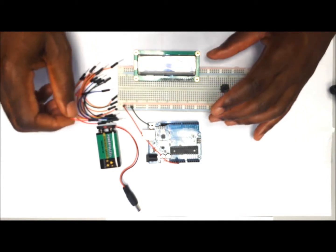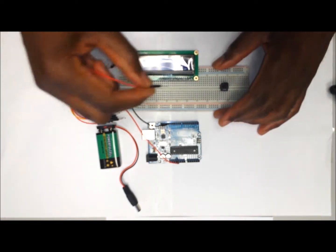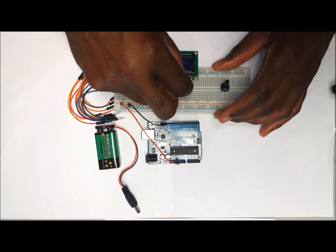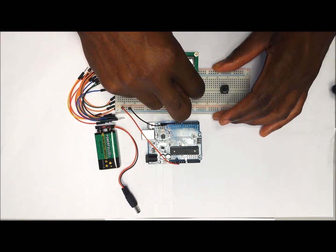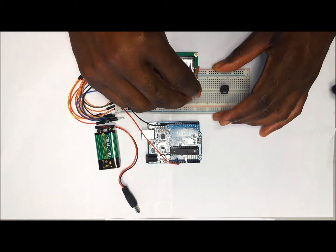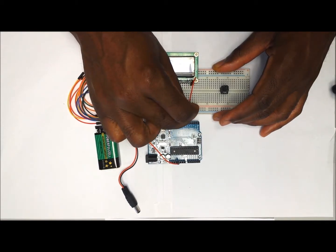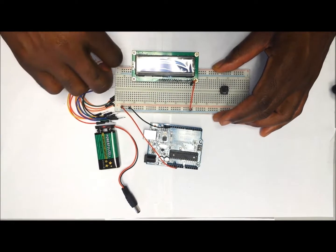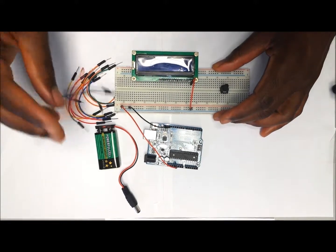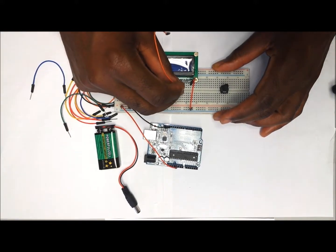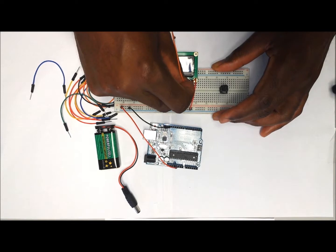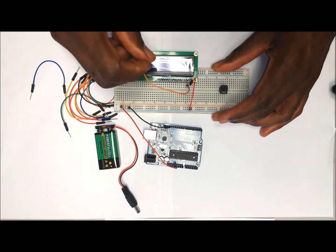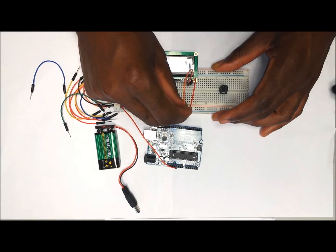Now we'll start wiring the LCD display module starting from the left. We're going to pull one wire from pin VS on the display unit to the negative rail of the breadboard. The second wire will come from VD on the display module that will go to the positive rail of the breadboard.